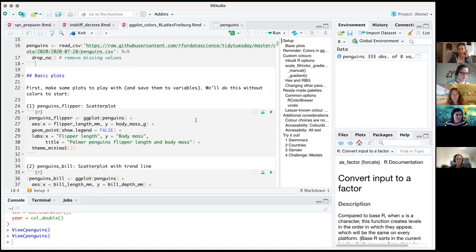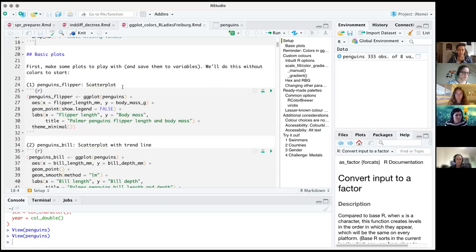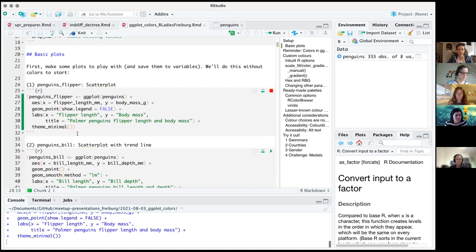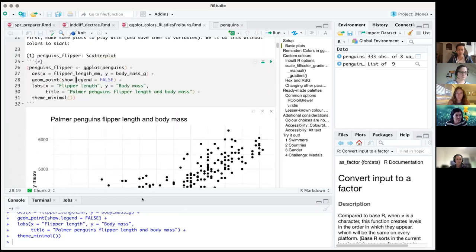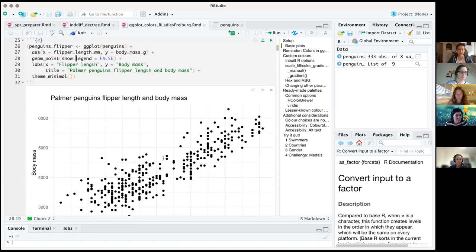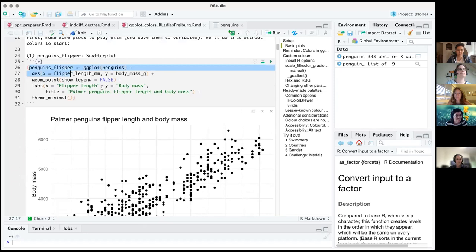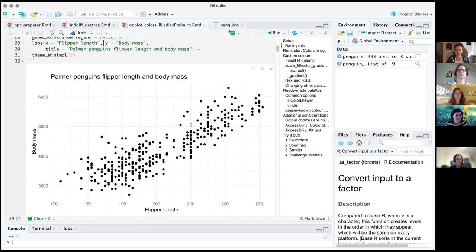To play with color, we need some ggplots to work with, so I've made a couple. The first one is a scatter plot looking at flipper length on the x-axis — how long the flippers are in millimeters — and body mass on the y-axis, using geom_point. We've added some basic labels and theme_minimal, which removes the gray background and gives us a clean white background. We call it penguins_flipper.